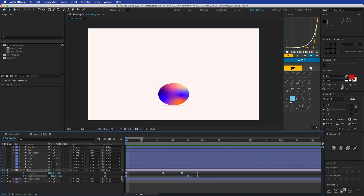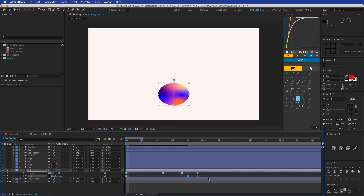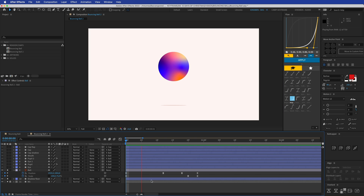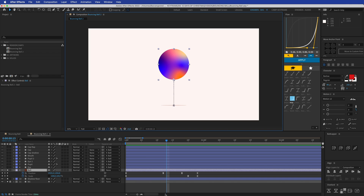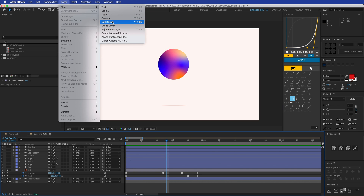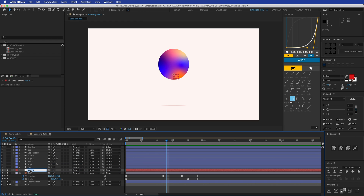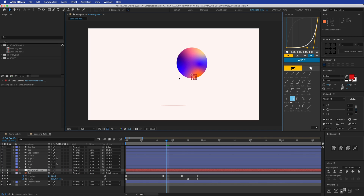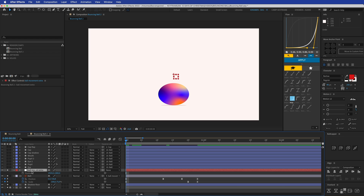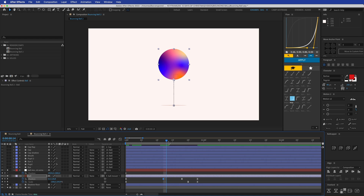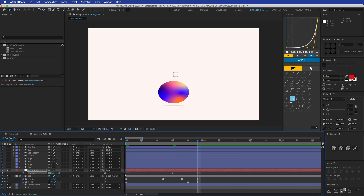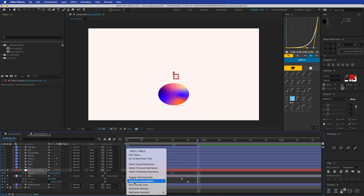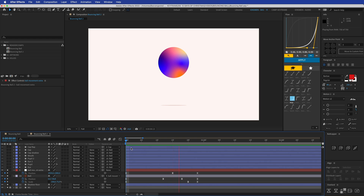Now the bouncing up effect looks nice. For the scale easing, when it goes up it should move fast, then slow down at the top. We're missing that extra subtle motion as the ball floats up. To add it, create a new null object, place it above the ball layer, and call it 'Ball Movement Extra'. Parent the ball to this null, add a position keyframe at the start, move it up slightly past the first ball keyframe, then add the original position at the end. Apply Easy Ease.